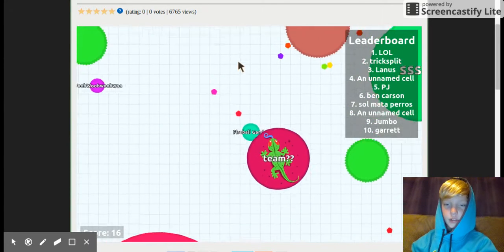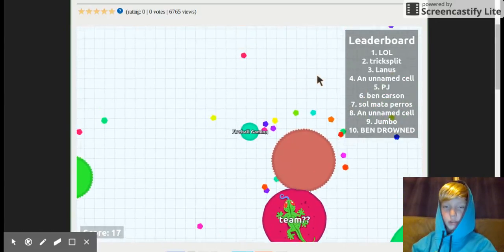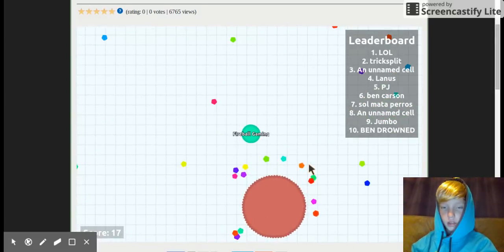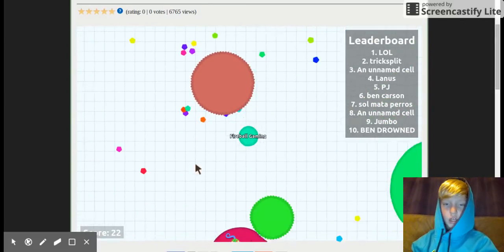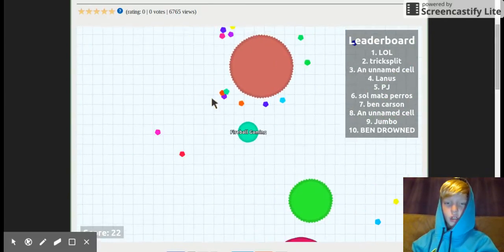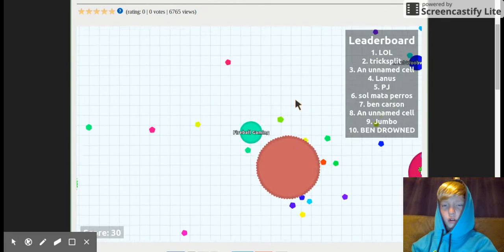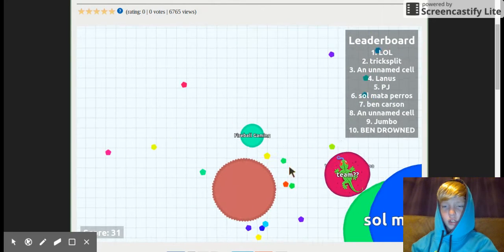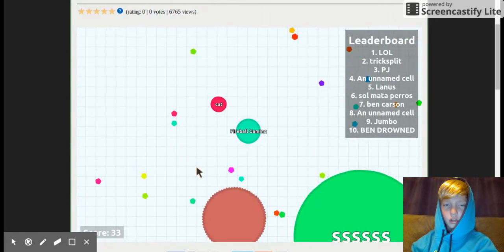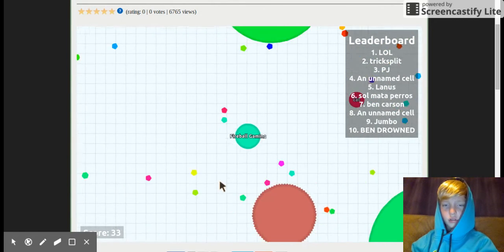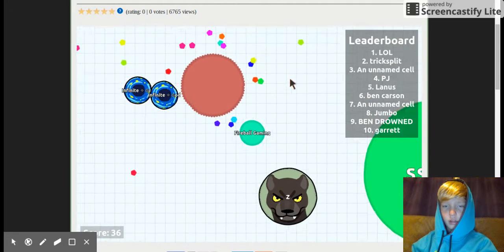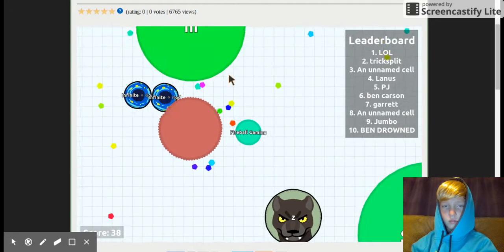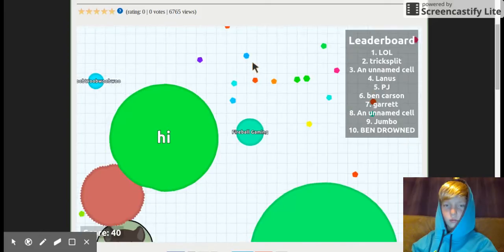Team, no, no, I don't want to team with you. You're going to team and then kill me because you're a bully and you pick on me at school. That's right, I get bullied. Yeah, stand up for bullying. It's the right thing to do.